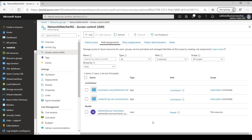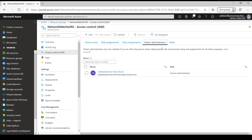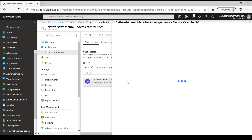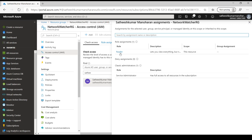We can also assign classic roles such as service administrator or co-admin, but these are mainly for managing classic resources created earlier and are not recommended at this point. If needed, we can still add a co-administrator from the classic administrators tab. Additionally, if we want to check whether a particular user has some permission, we can search here and see what permissions that user has. That's all for this lesson on role-based access control.